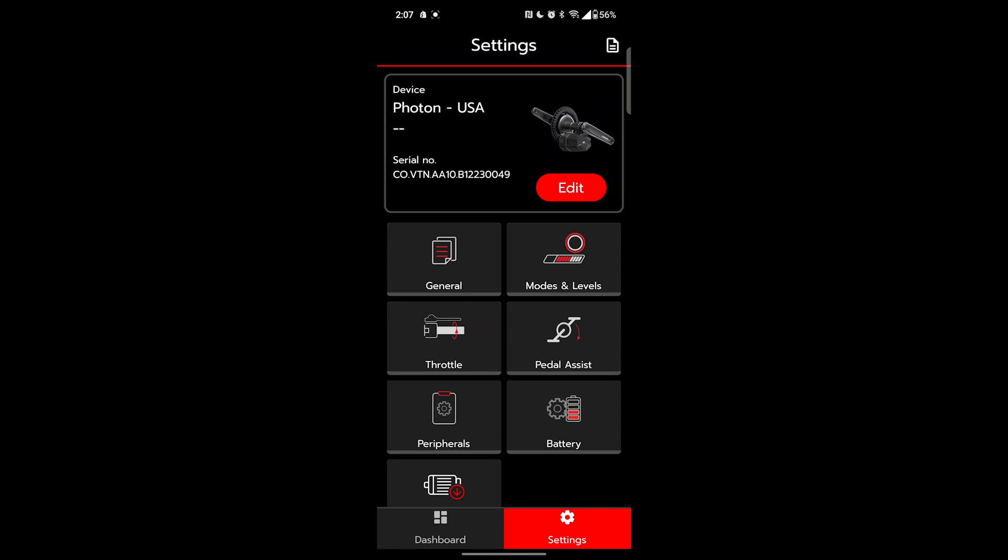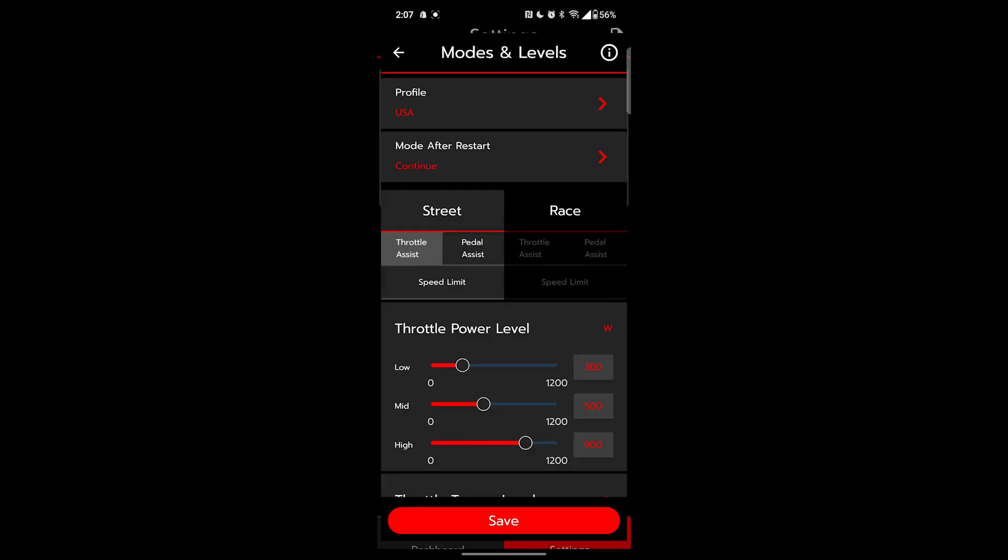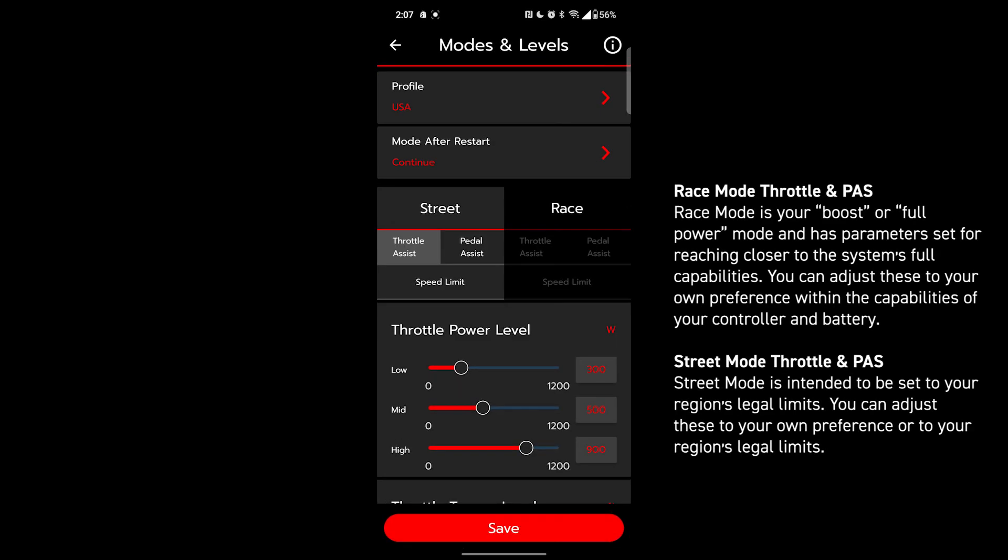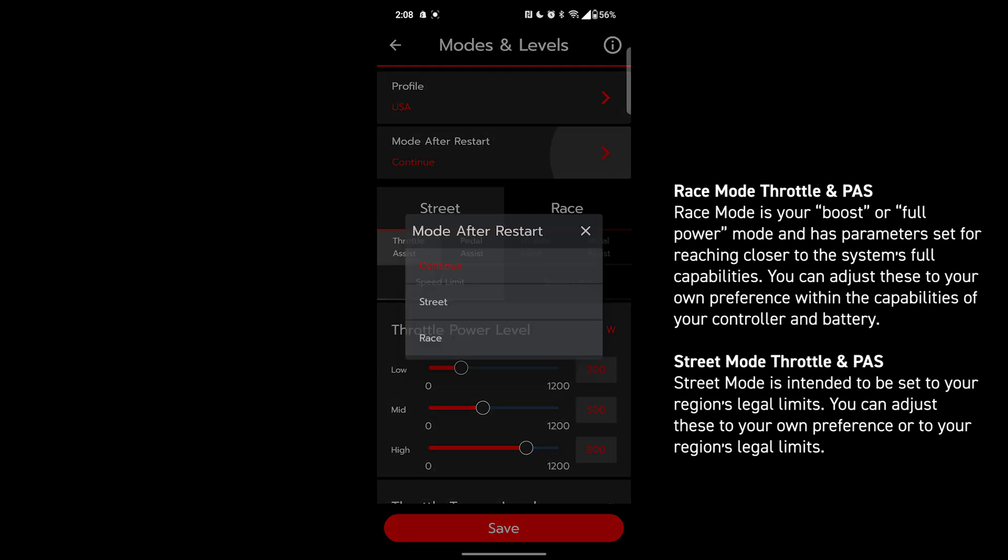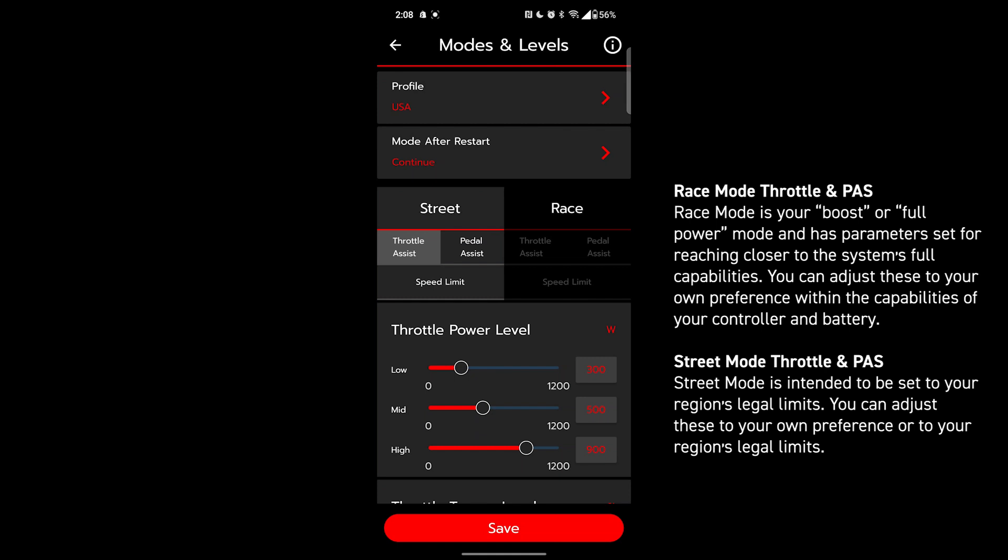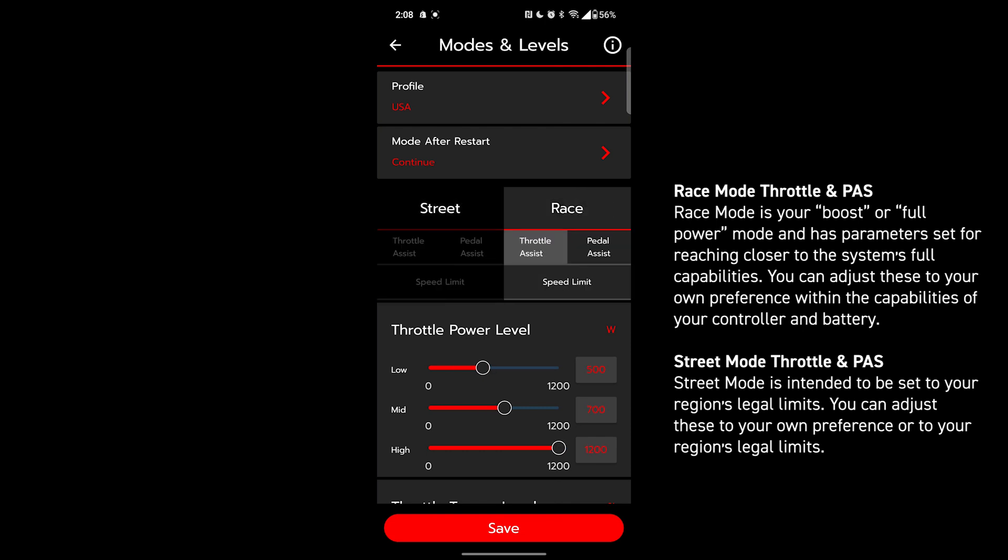Here we can configure throttle assist power, pedal assist power, and maximum speed limit. We can configure profiles for different regions in the world, and we can choose what mode that the bike starts up in, whether it's street, race, or just continues from what you had it at previously. There's separate configuration pages for street and race. The beauty of this is that they can be whatever we want them to be: class one, class two, class three, or unrestricted.